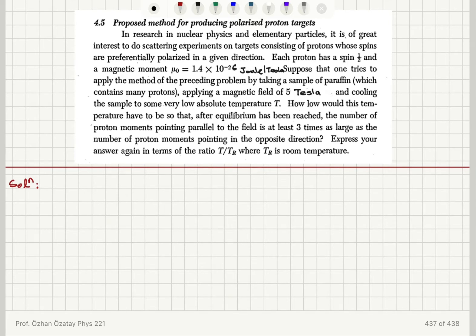How low would this temperature have to be so that after equilibrium has been reached, the number of protons pointing parallel to the field axis is at least three times as large as the number of proton moments pointing in the opposite direction?